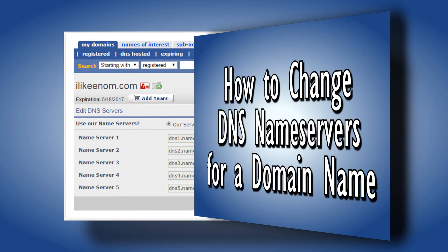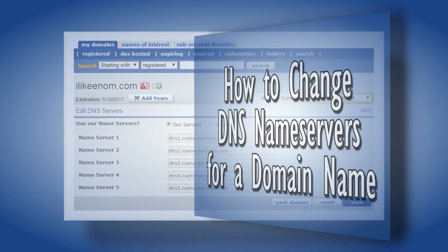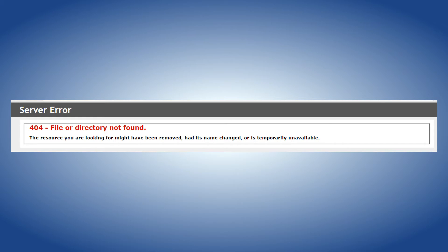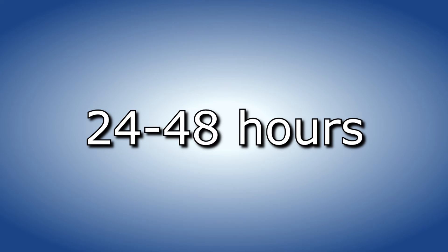Please note that changing your host records incorrectly may cause your site to stop resolving. If you are unsure of what to do contact your site administrator or your hosting provider. Also it can take up to 24 to 48 hours for changes in DNS to fully propagate.